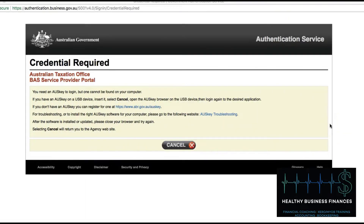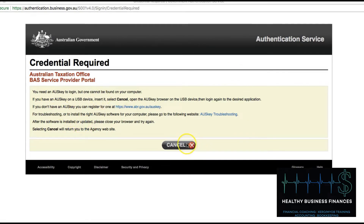Hi, it's Stacey here. I've seen quite a few people say they can't get onto their Auskey for various reasons, and they get a screen where they've used their Auskey before but suddenly it's saying they don't have an Auskey.